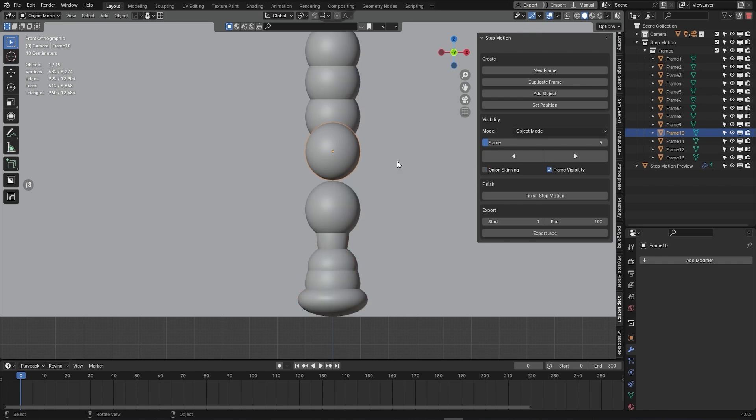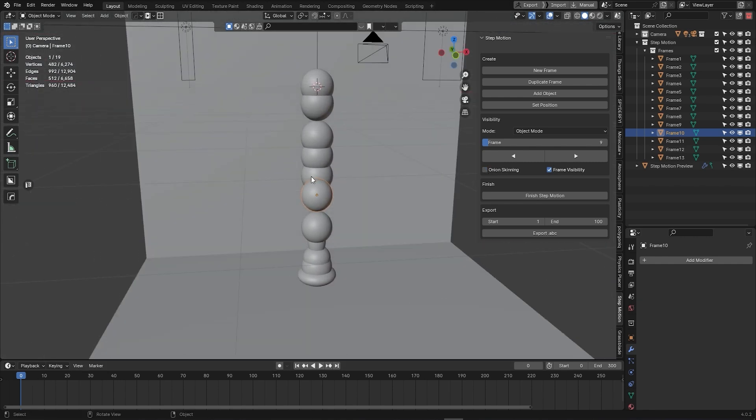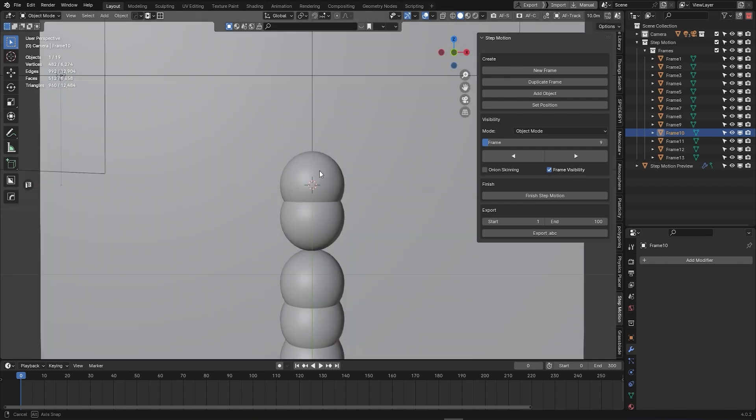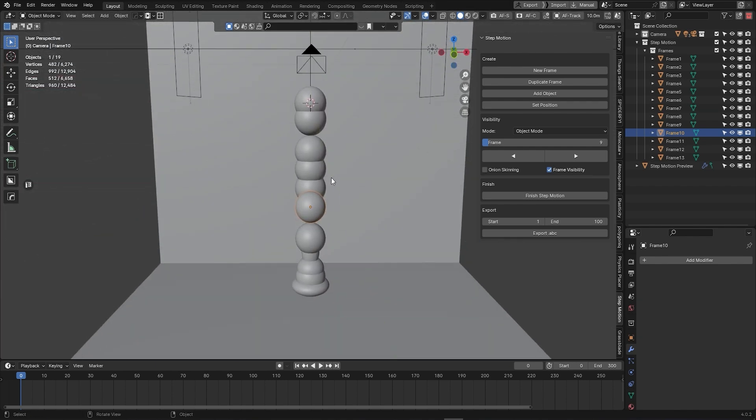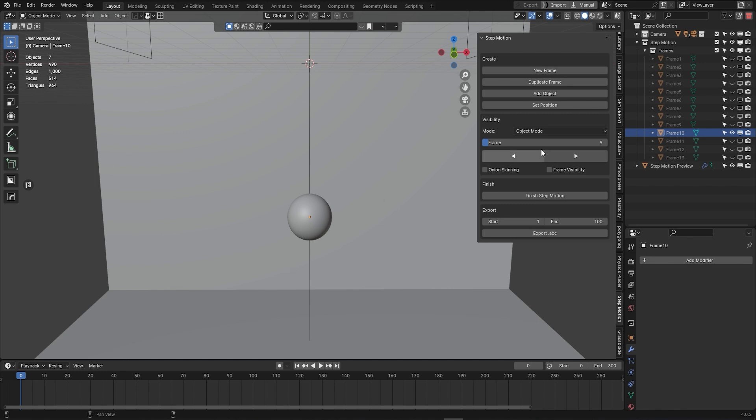But having too many instances of your model displayed at once can be pretty confusing and annoying. So, if you prefer a distraction-free viewport, you can uncheck frame visibility, leaving you with just the object.